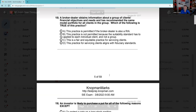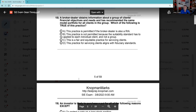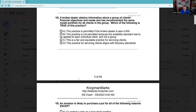Question 18: A broker-dealer has obtained information about a group of clients' financial objectives and needs, and has recommended the same model portfolio for all clients in the group. One test-taking trick: 'too long to be wrong.' This practice is called blanket recommendations, and blanket recommendations are a prohibited practice because everybody's financial situation is unique. Answer B: this practice is not permitted because the suitability standard has to be applied to individual clients. No blanket recommendations. The answer is B.